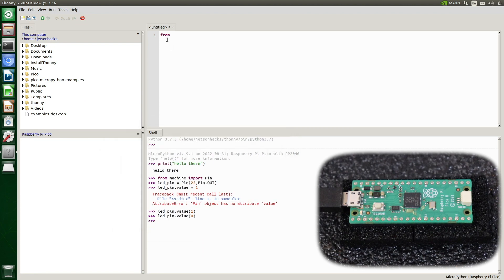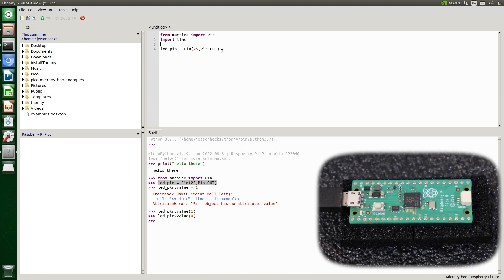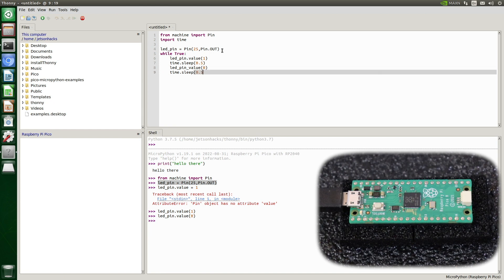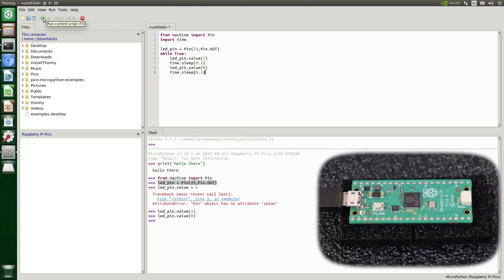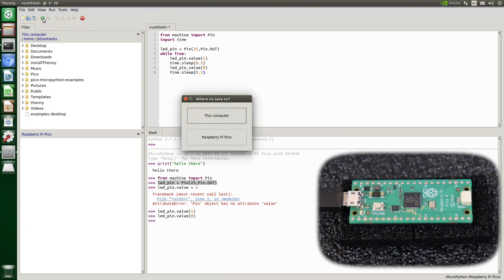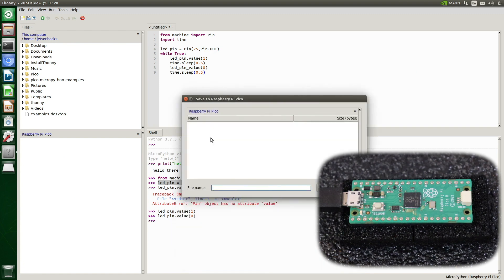Let's turn this into a little script to flash the LED. We'll define our pin and import time. Then forever and ever we'll run this little loop: light up the LED, sleep for about 500 milliseconds, turn the pin off, then sleep a little bit more. Click the button to run the script, and save it to the Pico. Let's give it a name — blink_test.py.